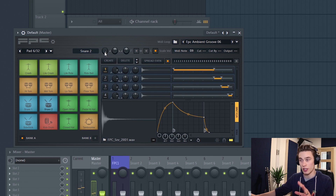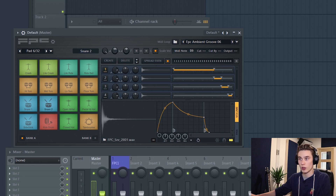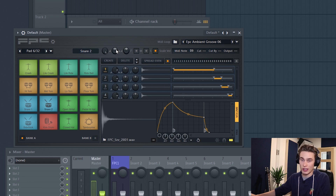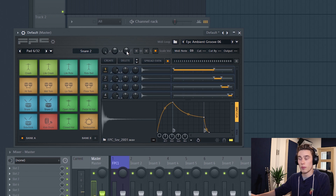The pad is named — in this case 'Snare 2' — and then you have some properties. You have the volume of the entire pad, which affects all of your different layers. There's also the pan, which will pan everything to the left or to the right, and then you have the pitch of the entire pad.